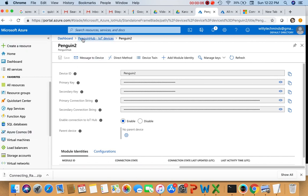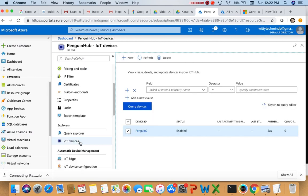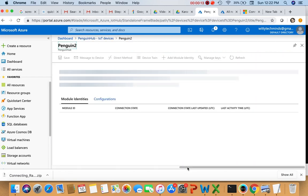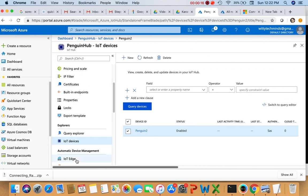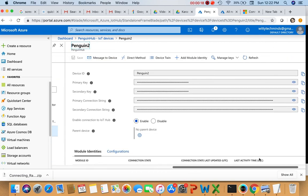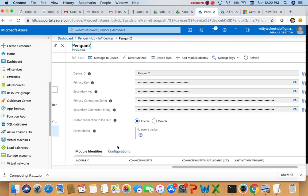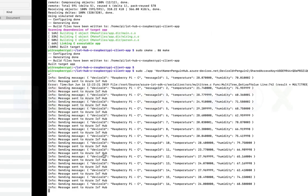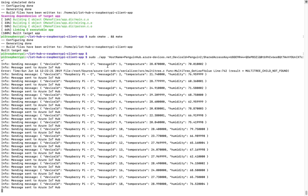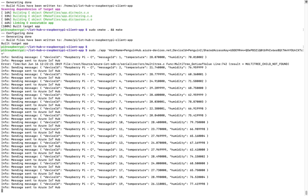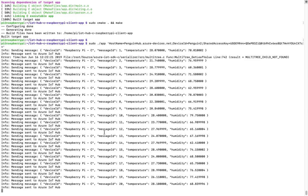Click on IoT devices and then copy the connection string here, then provide it after building this. Just provide 'sudo app' and then the connection string as an argument in single quotes. This is the data which is being sent.